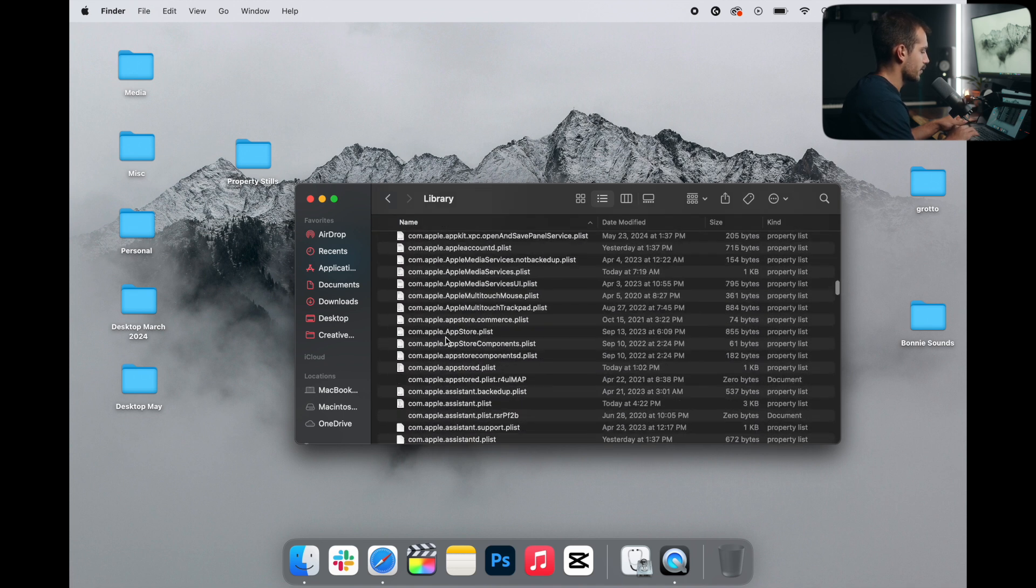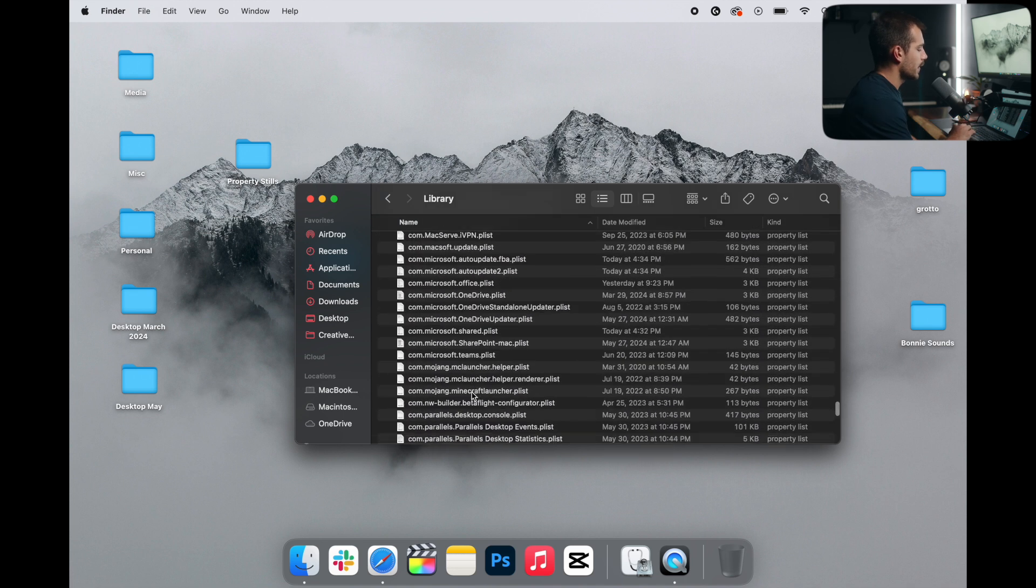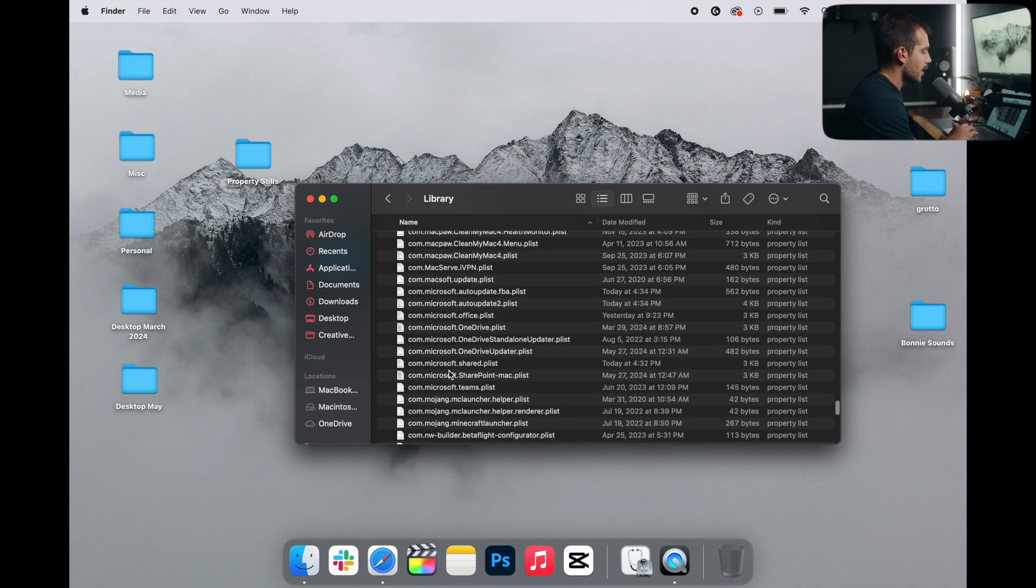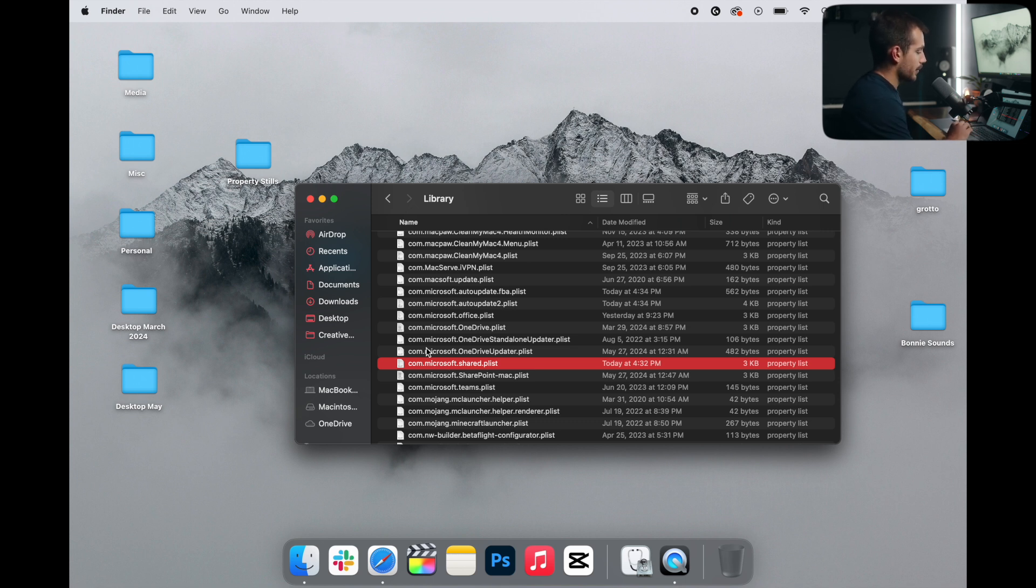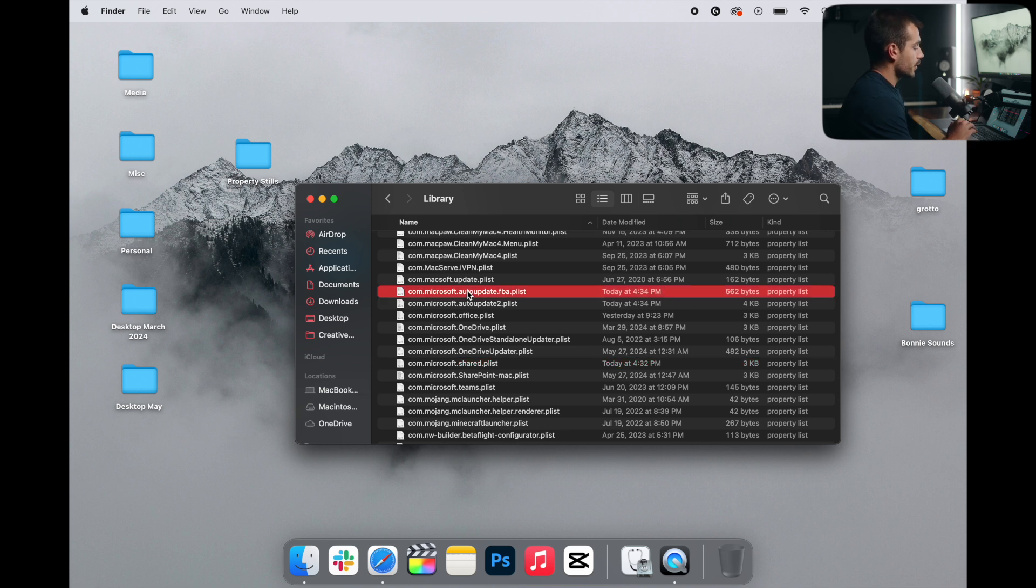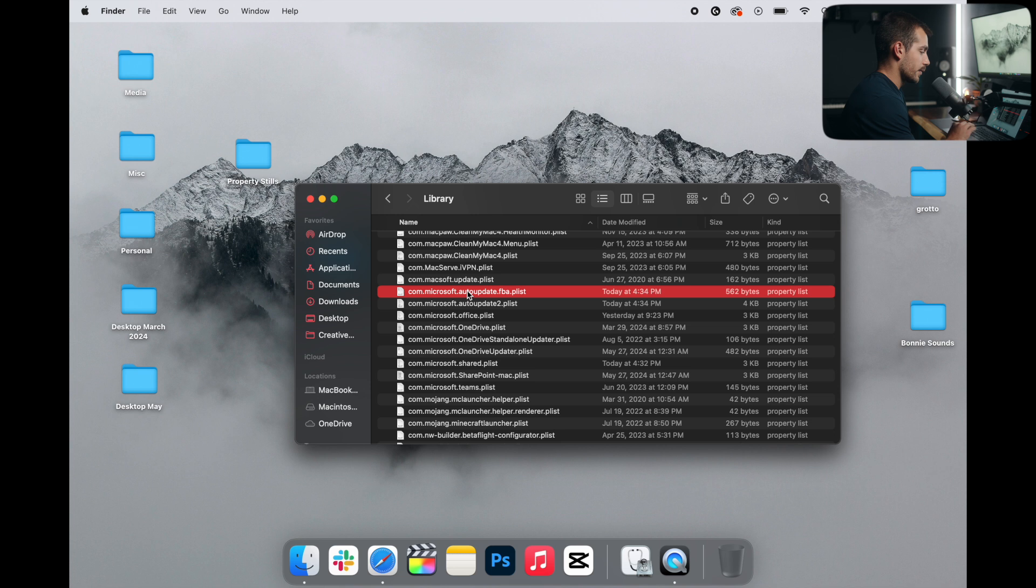Now we're going to search for Microsoft. Anything that says com.microsoft, these are all files that are preferences stored locally on our computer, even though we don't actually have the applications installed. Now it's totally up to you whether you leave or delete these. In my case, I'll leave them, but you can delete them if you want.